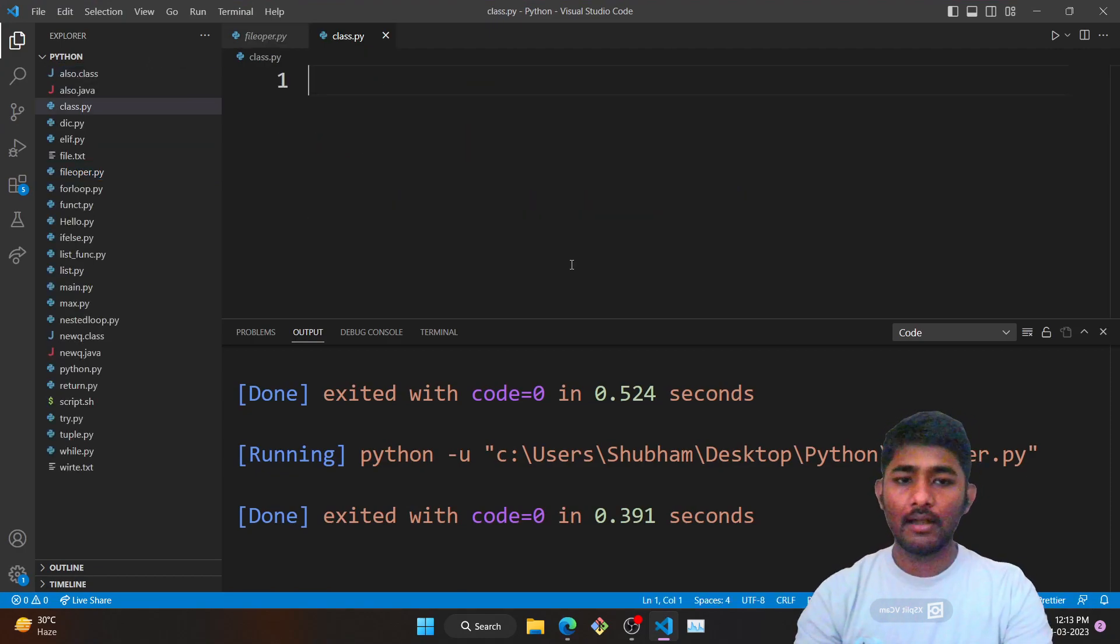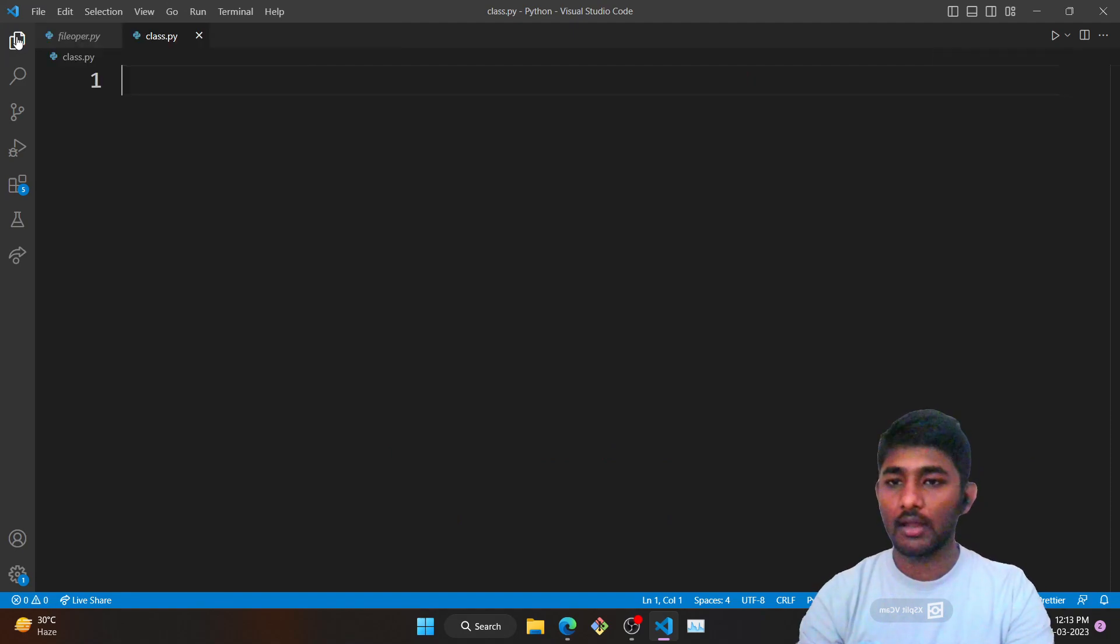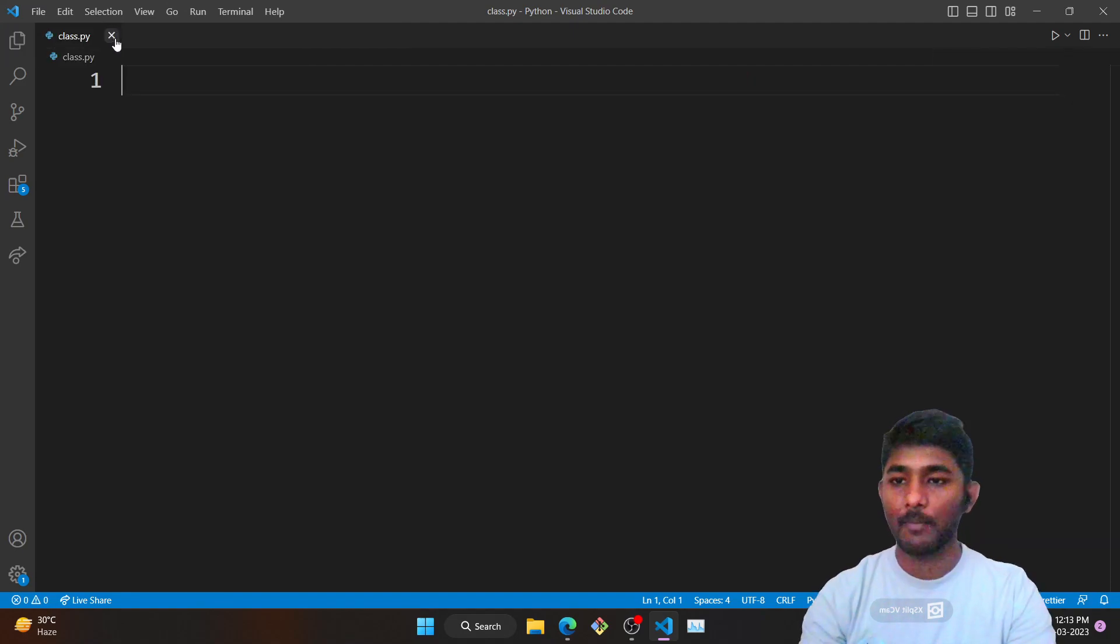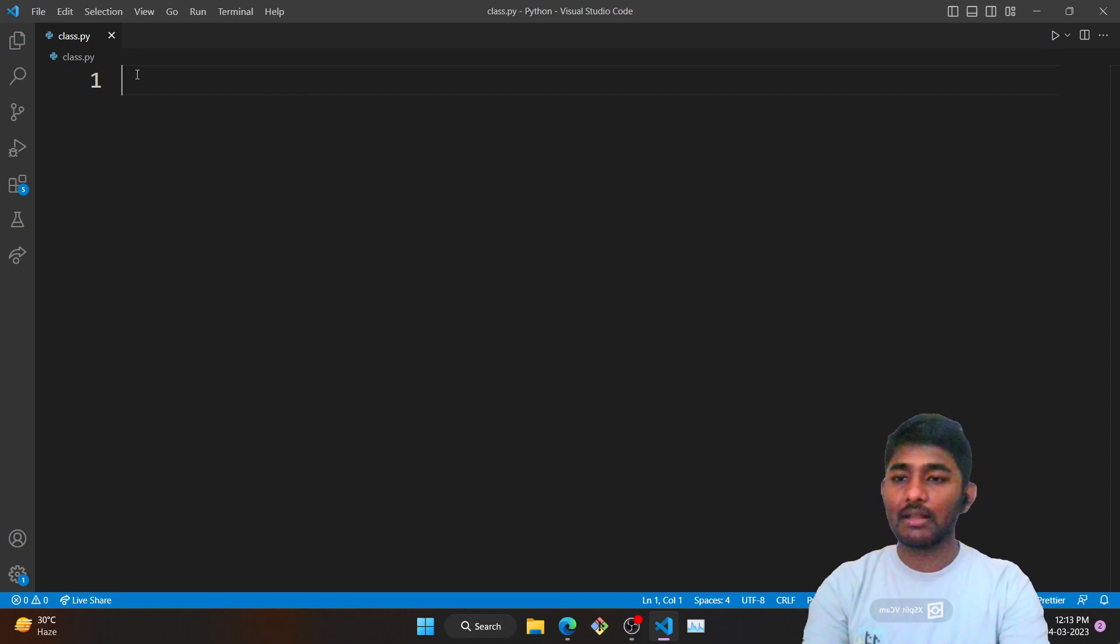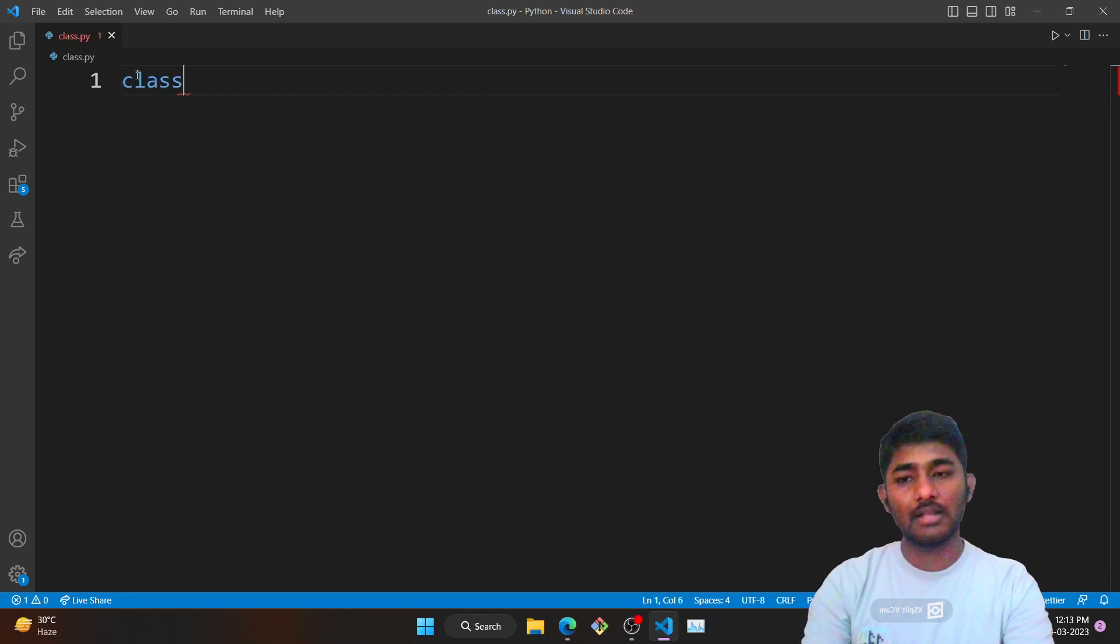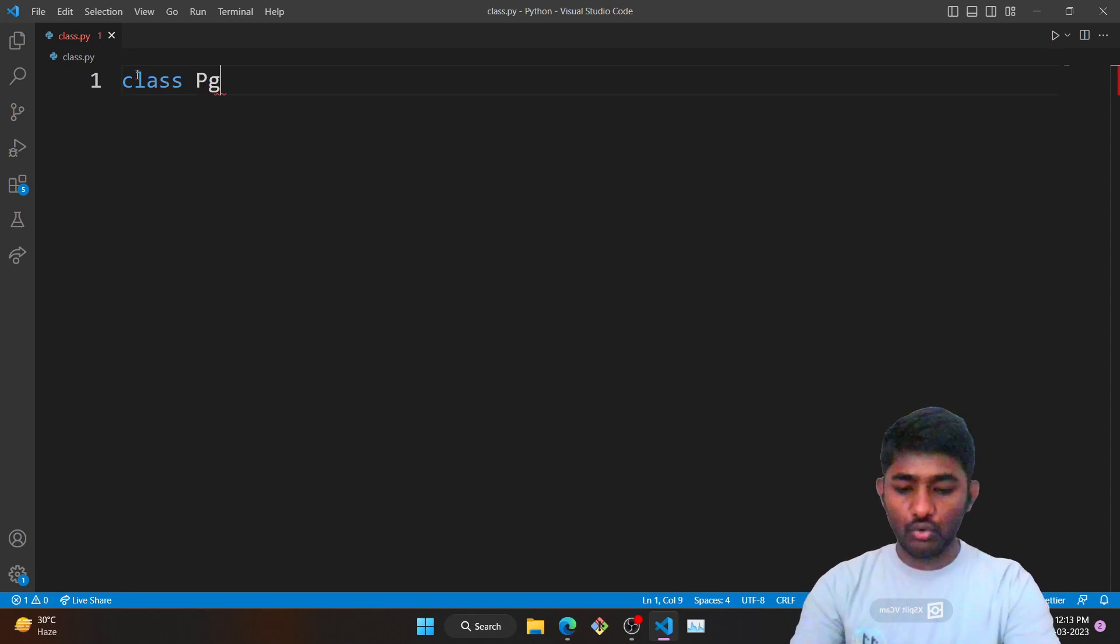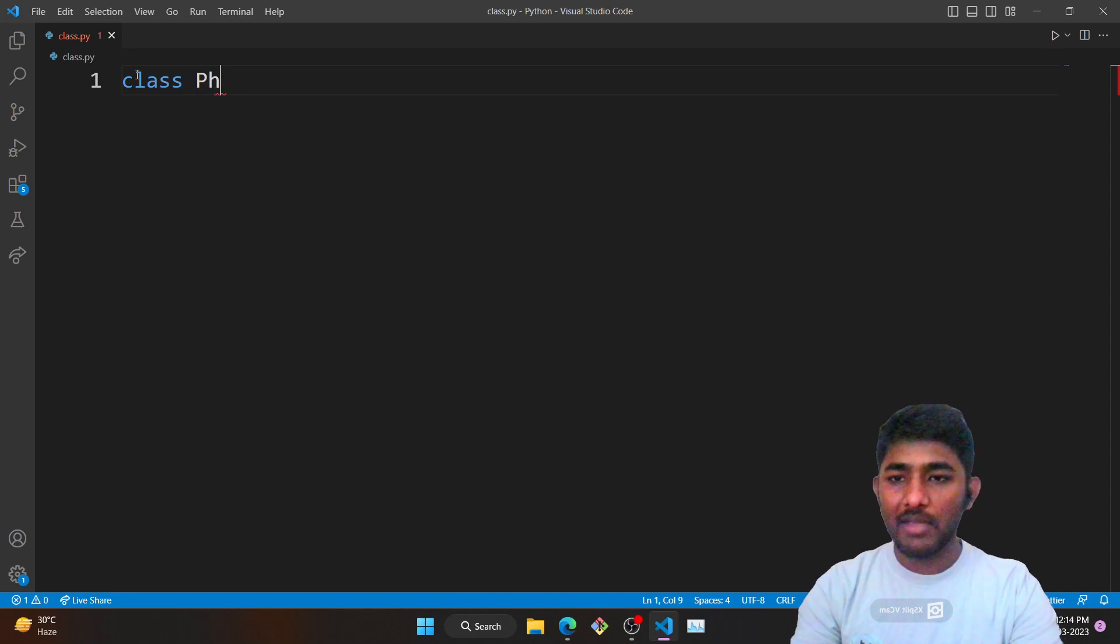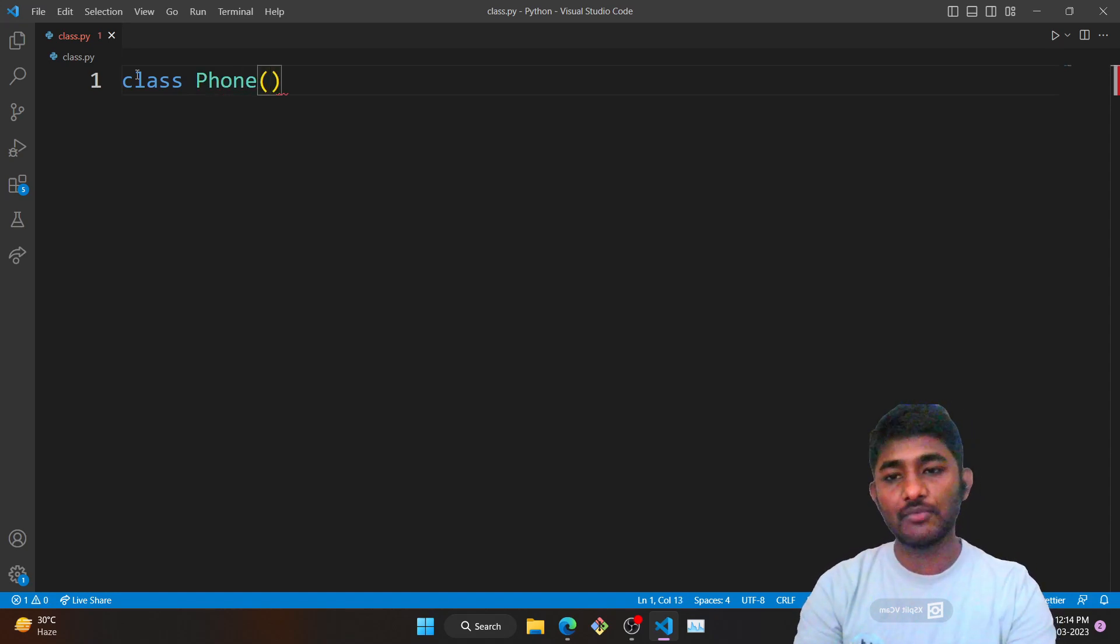How would we define a class? In order to define a class you make use of a class keyword and the name of the class. Here we are taking an example of a phone. Make sure that the initial letter of the class name is in caps.